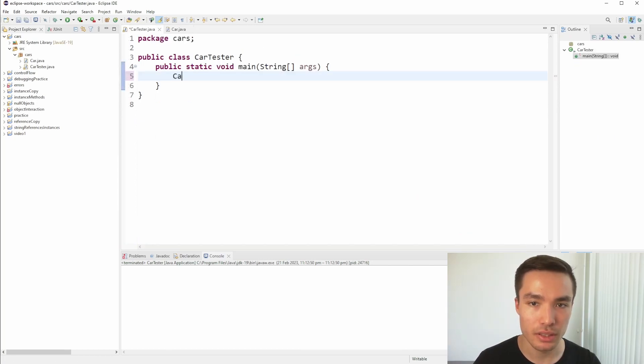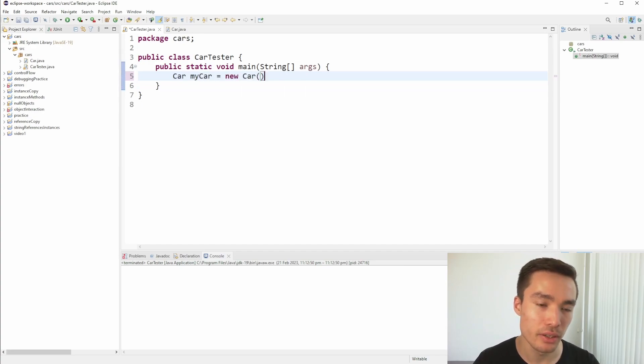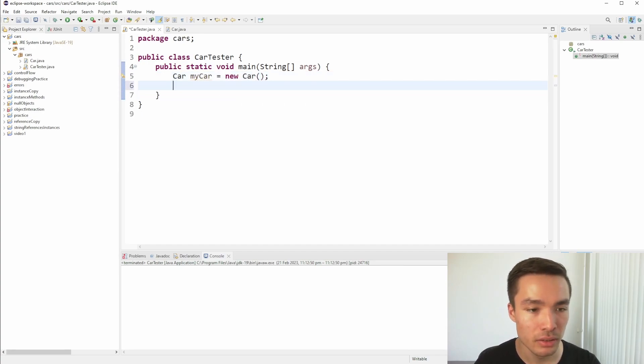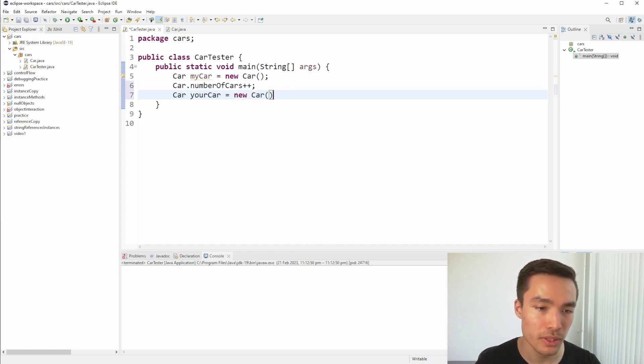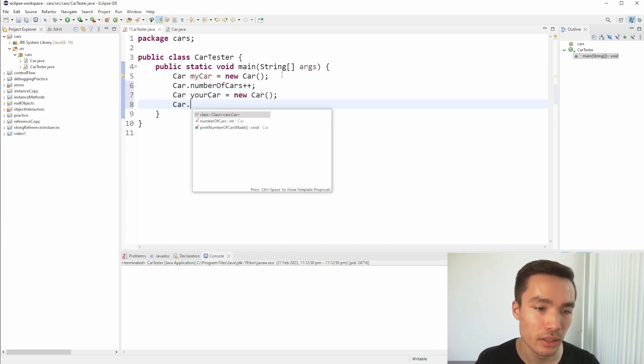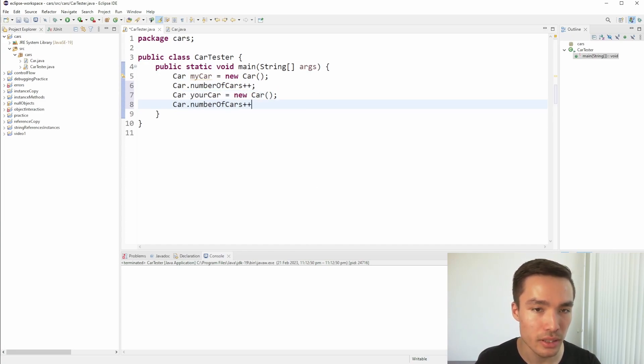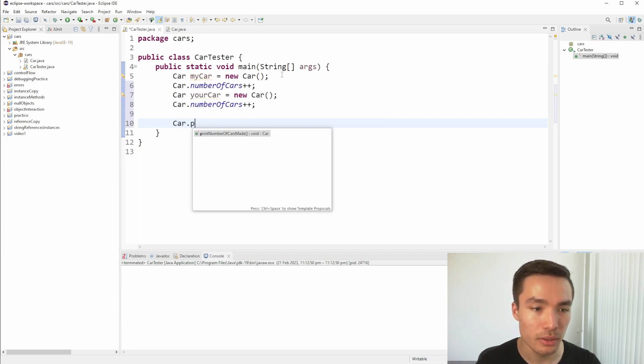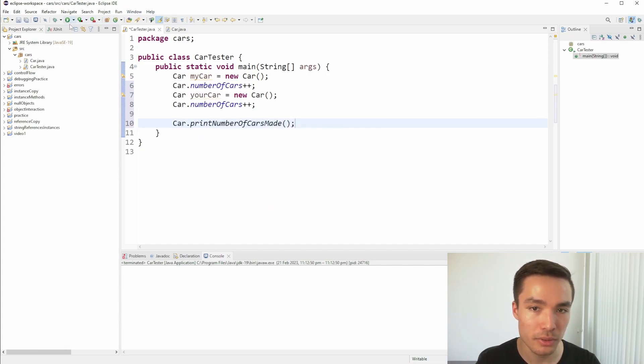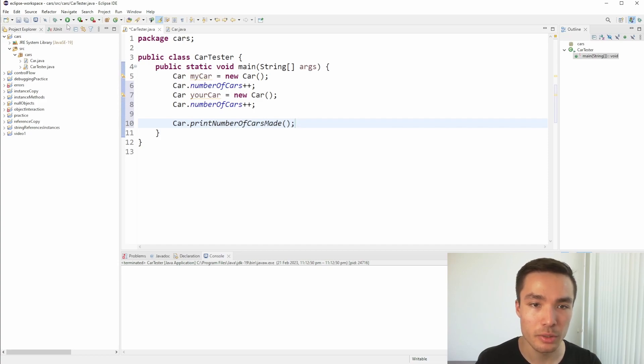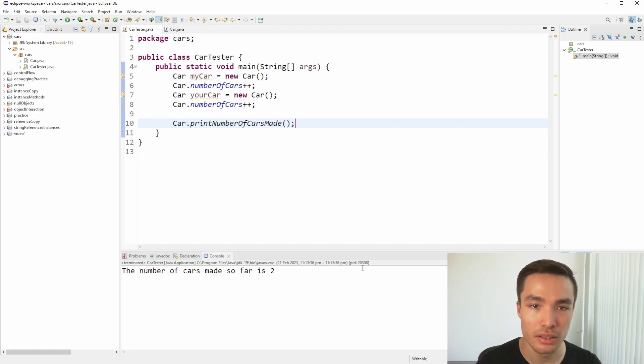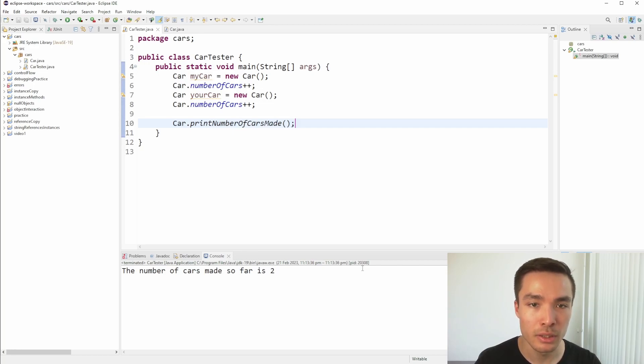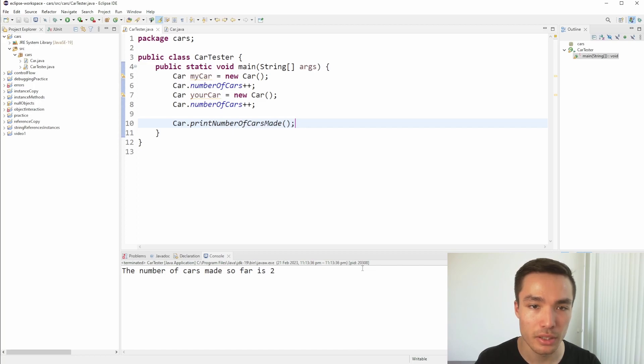Now to call this in the CarTester class, we want to create a MyCar object, and increase the number of cars by one. We'll also create a YourCar object, and increase it again. Now that we've done that, we can call the printNumberOfCarsMade method, but this time, we don't call it on a specific instance, but rather on the Car class itself. Now, if we run, we can see that we have made two cars. As a side note, we are currently increasing the number of cars manually, but once we talk about constructors, we can see how we can automatically increase the number of cars when a new car is created.